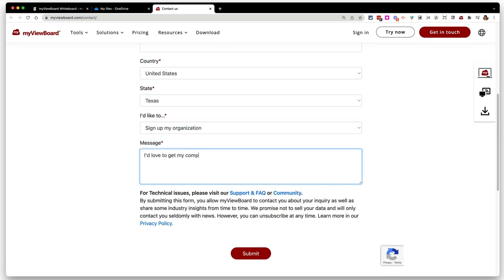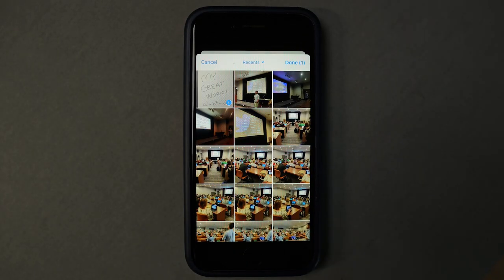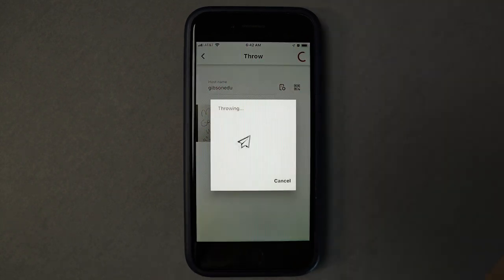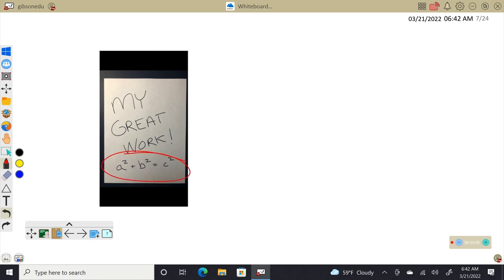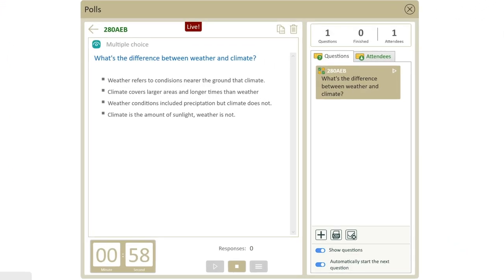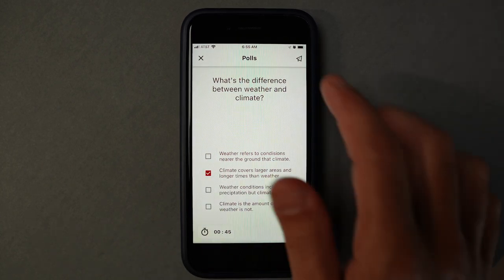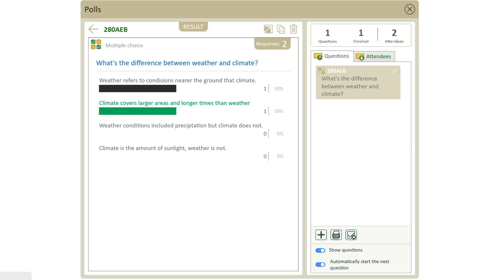Students can also download the Whiteboard app onto their PCs and do all of this themselves, either turning in a screen recording of their annotations or saving their Whiteboard with annotations and turning that in. There's an entity account for Whiteboard that has a few extra features, and it's free to educators — you just need to fill out the entity request form. One feature is the throw tool, which allows students to send any image or document to the Whiteboard using any device, even a phone. The entity account also lets you set up polls and quizzes directly from your Whiteboard that students can respond to on their devices, and you can discuss the results live so students get immediate feedback.